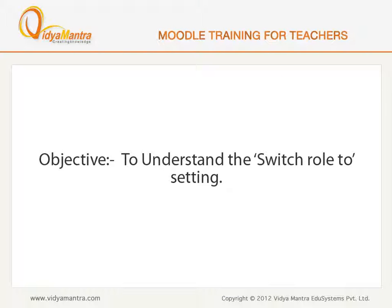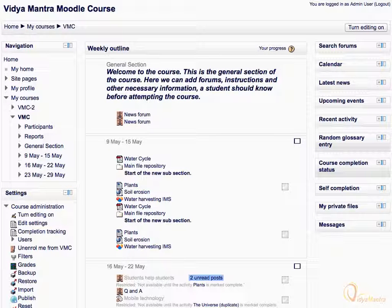In this lesson, we will understand about the Switch Role To setting. Switch Role To allows an admin or teacher to change their role temporarily from normal to any other role that falls below their capacity. For example, an admin can switch role to teacher, non-editing teacher, and student. But a teacher can only switch role to non-editing teacher and student, whereas a student can only switch role to guest.